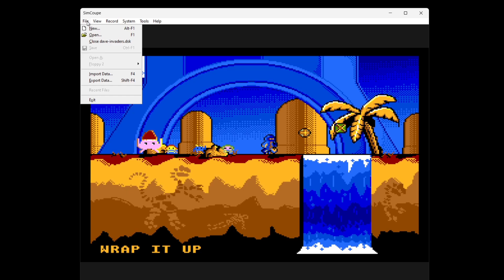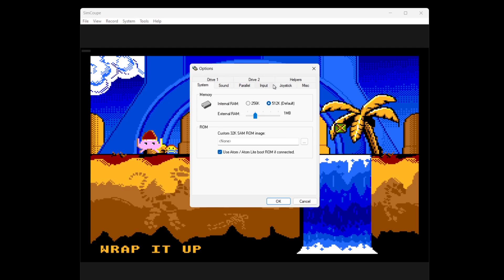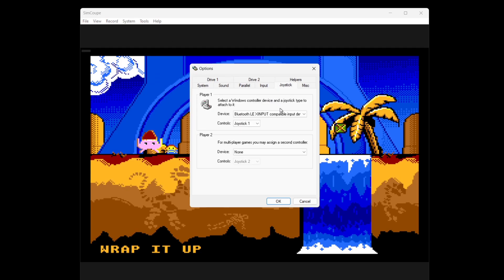I'll press my F8 button and that's opened up the SimCoupe emulator. From here we can mess around with controller settings. Go to Tools, then Options, then over to the Joystick tab. Under Device, make sure your controller is connected — I've got an Xbox controller. Under Controls, Joystick 2 tends to work fine for me, but some games will work with Joystick 1, Joystick 2, or even Kempston, so just be aware of that.